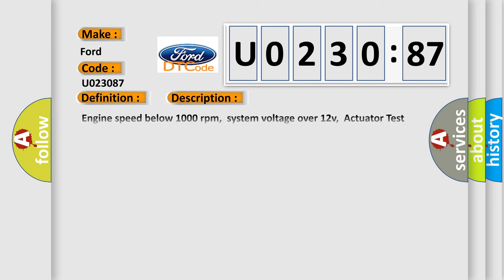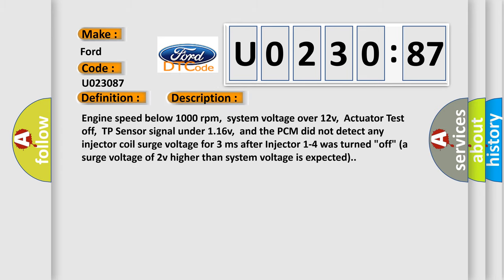And now this is a short description of this DTC code. Engine speed below 1000 revolutions per minute, system voltage over 12V, actuator test off, TP sensor signal under 116V, and the PCM did not detect any injector coil surge voltage for three milliseconds after injector one to four was turned off. A surge voltage of 2V higher than system voltage is expected.